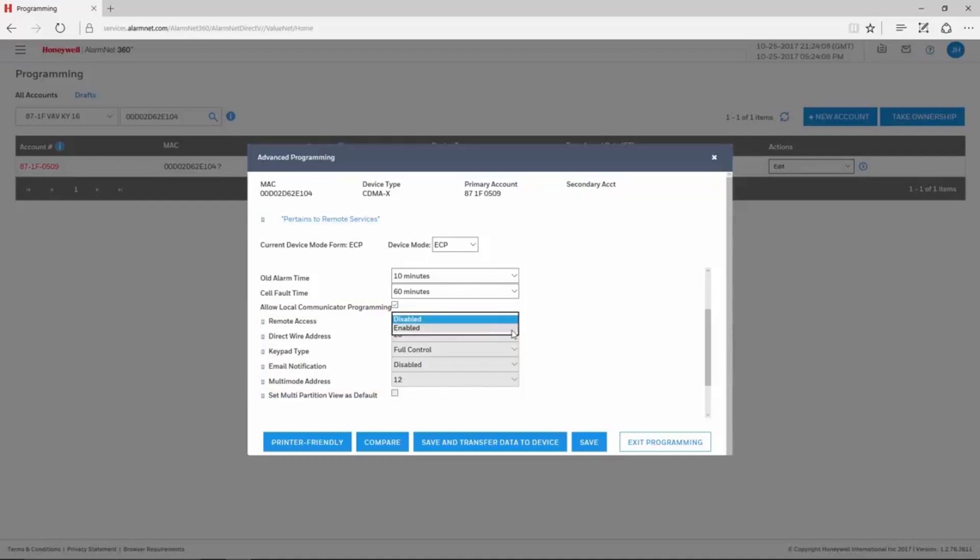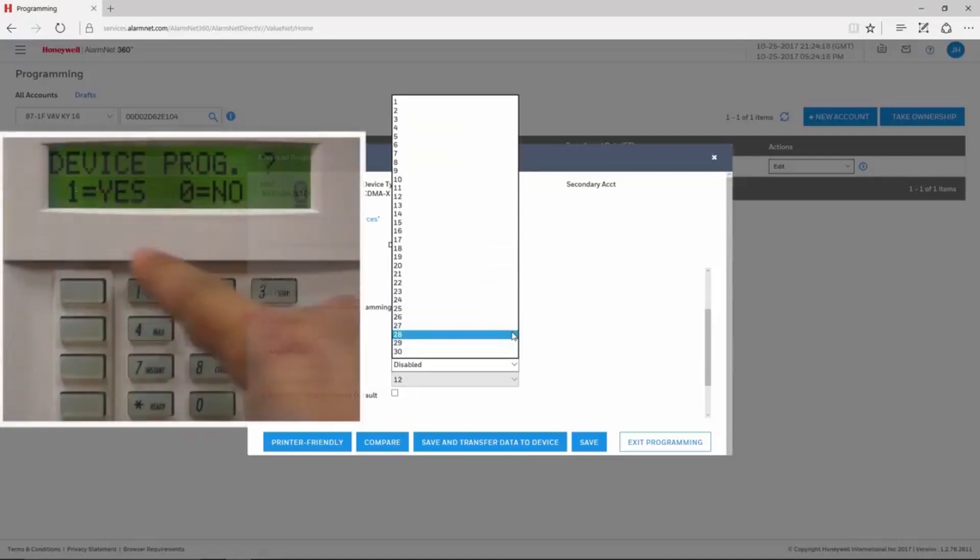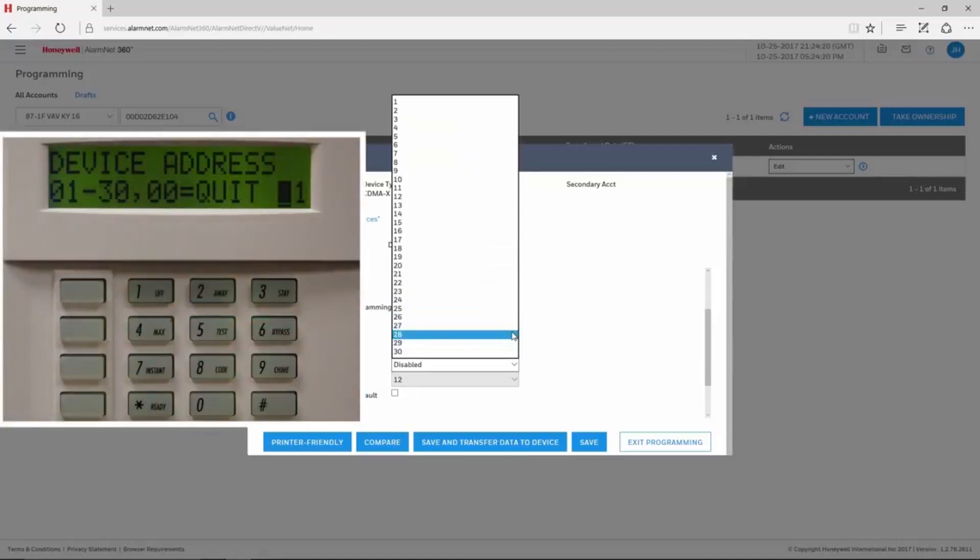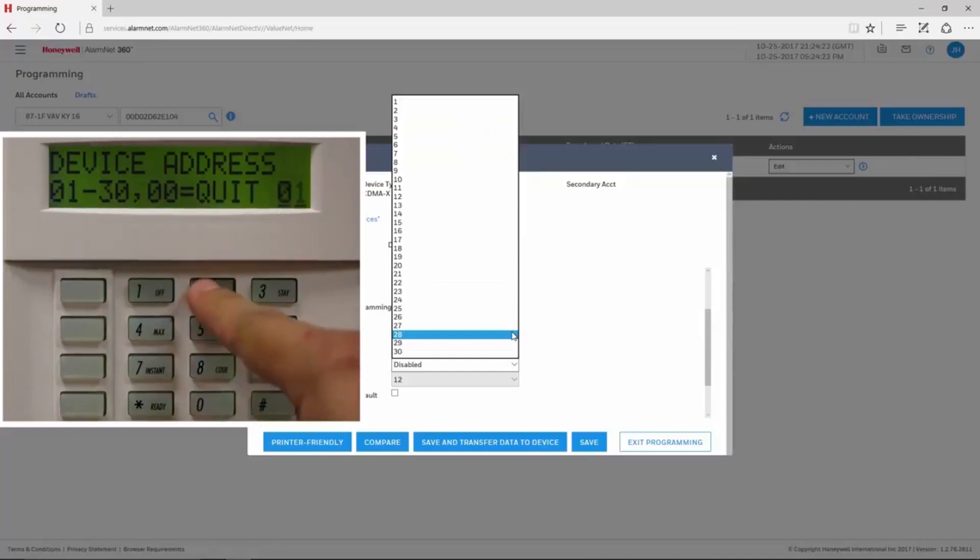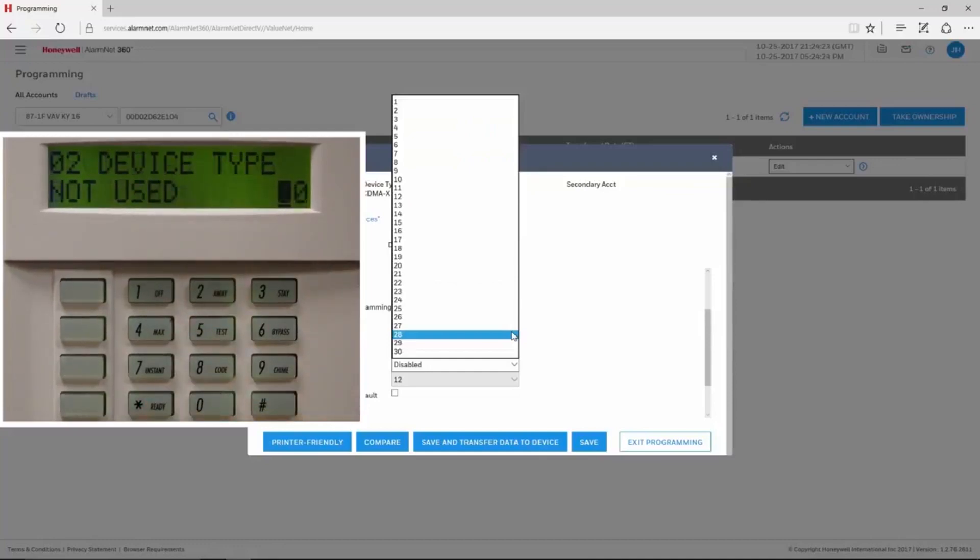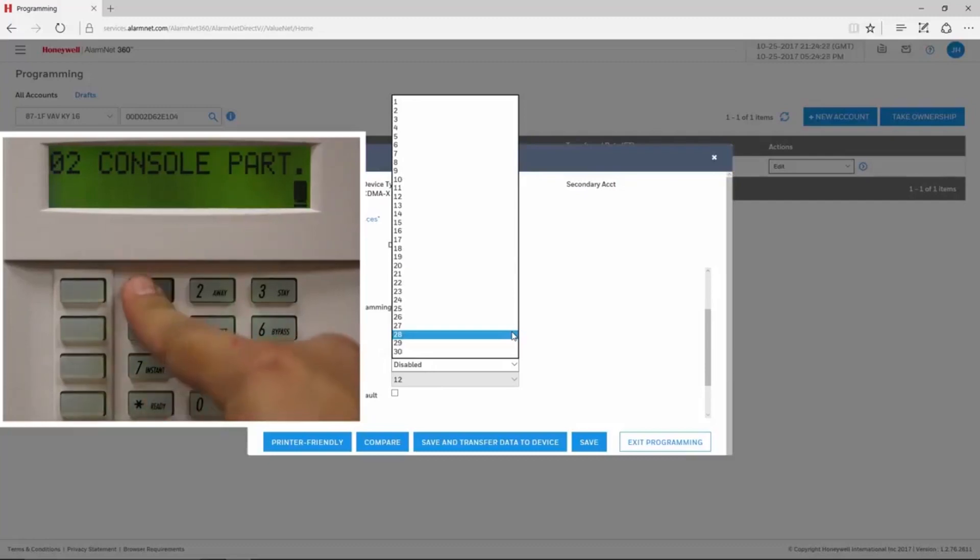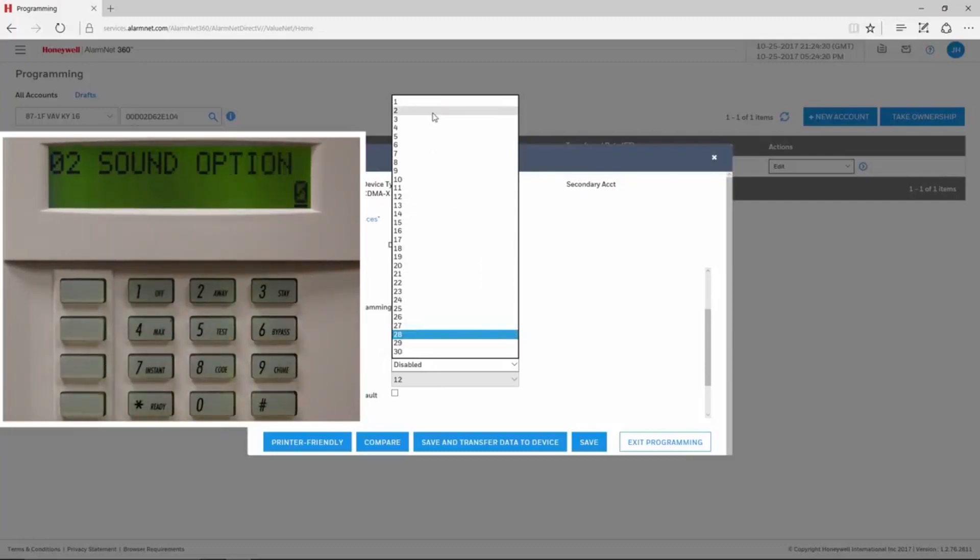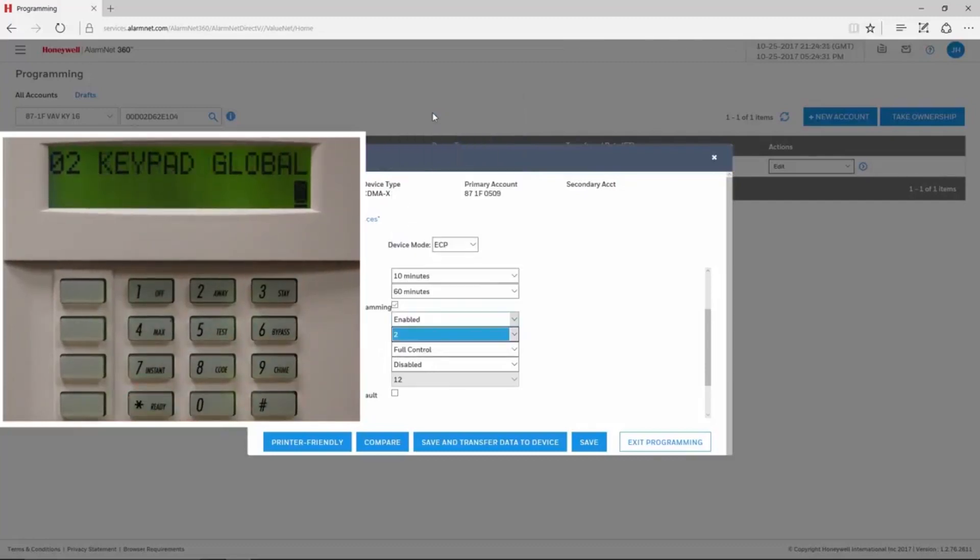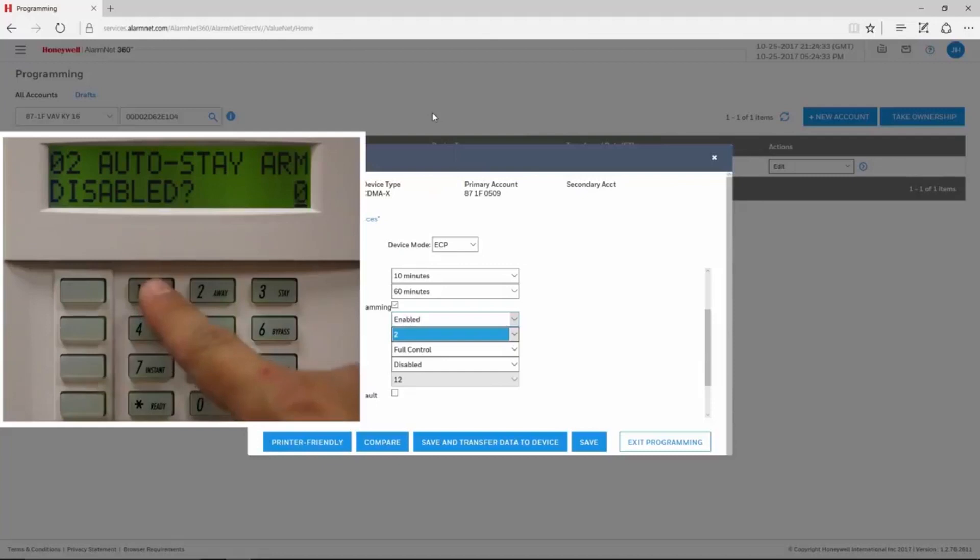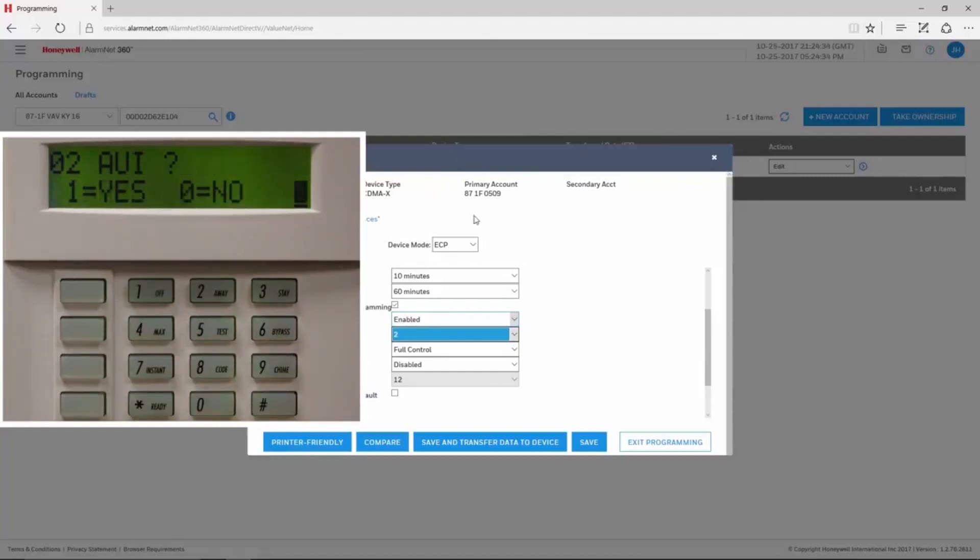For Vista commercial panels, set Remote Access for Enabled. The Direct Wire Address is the virtual keypad's address. We recommend leaving it at the default of 2 in the communicator. For Vista commercial panels, the keypad can be set for any address 01-30 in device programming. The device type is 01 for Alpha Console, and the option for AUI is set to Yes.